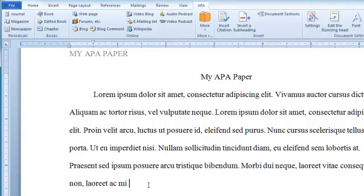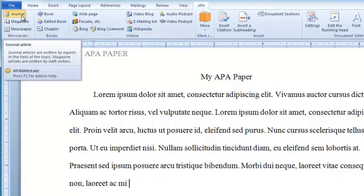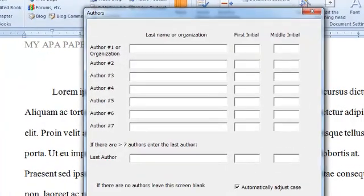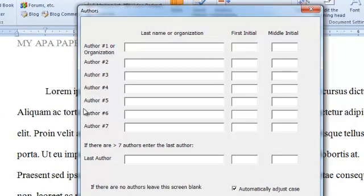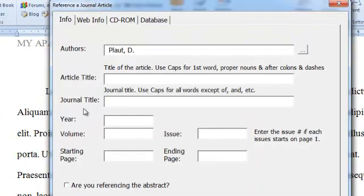So say I'm right here in my document, I need to cite an author, and say the author is in a journal. So I click journal and type in the name of the author. I didn't capitalize that, but the software did it for me. It also put in the period.